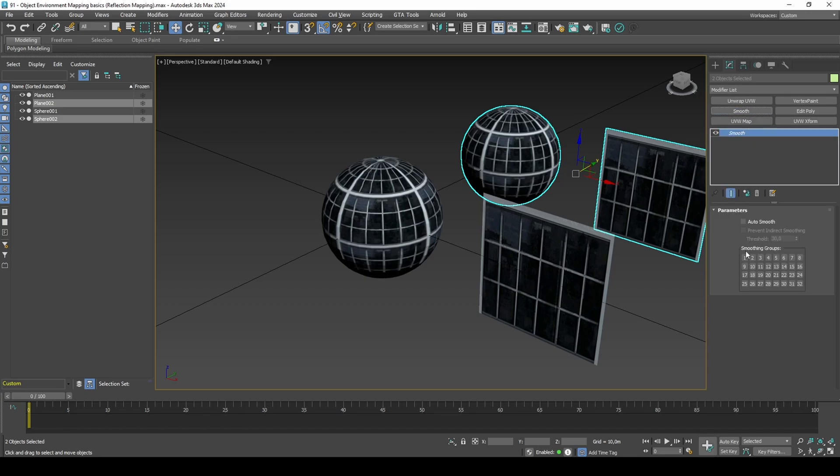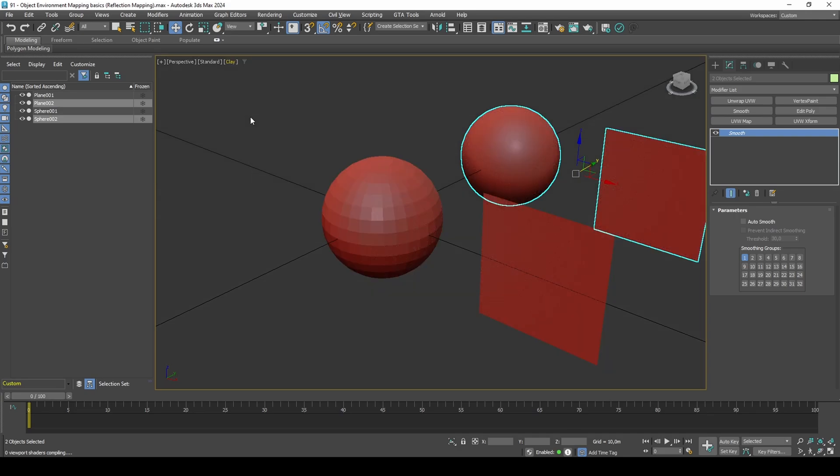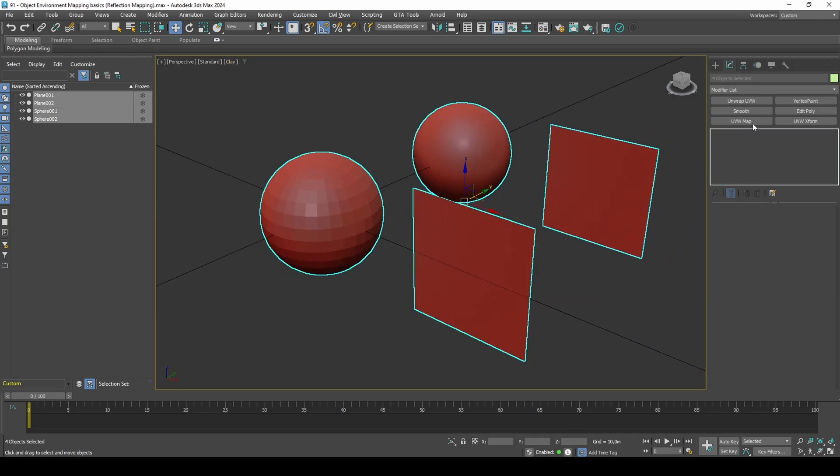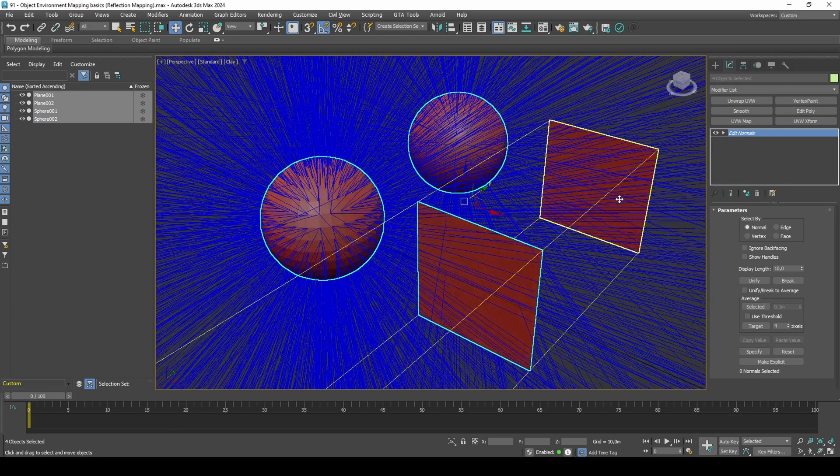It can be hard to see how auto-smooth makes a difference, and so it can help turning off materials temporarily or switching to clay mode. As you can see, it is only the sphere that has changed its appearance between the two copies.